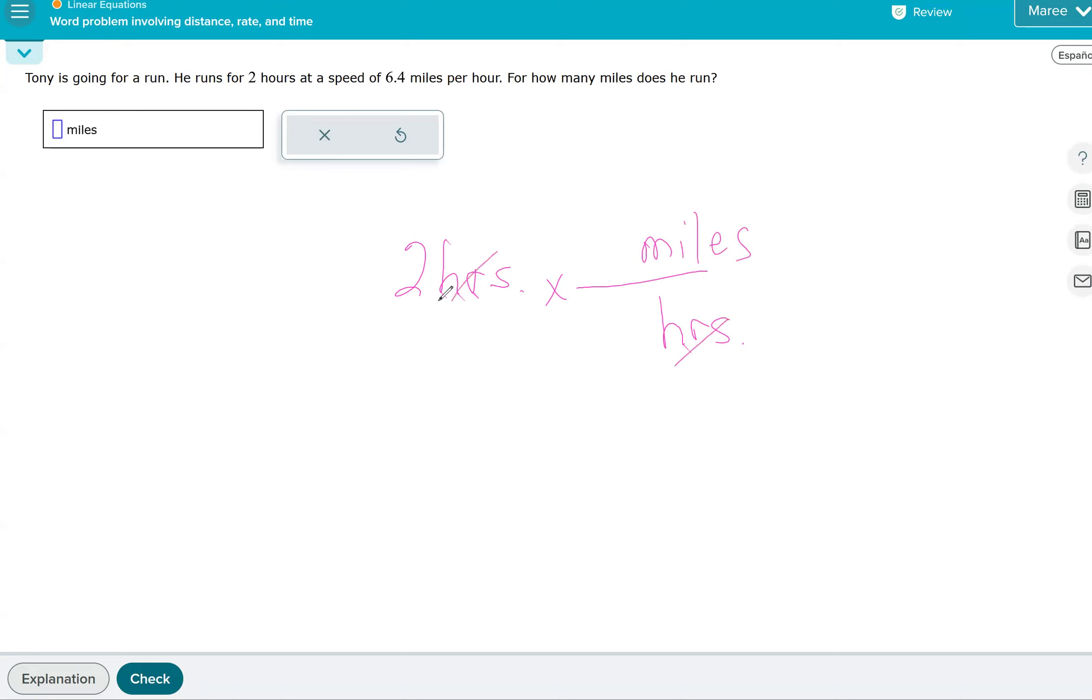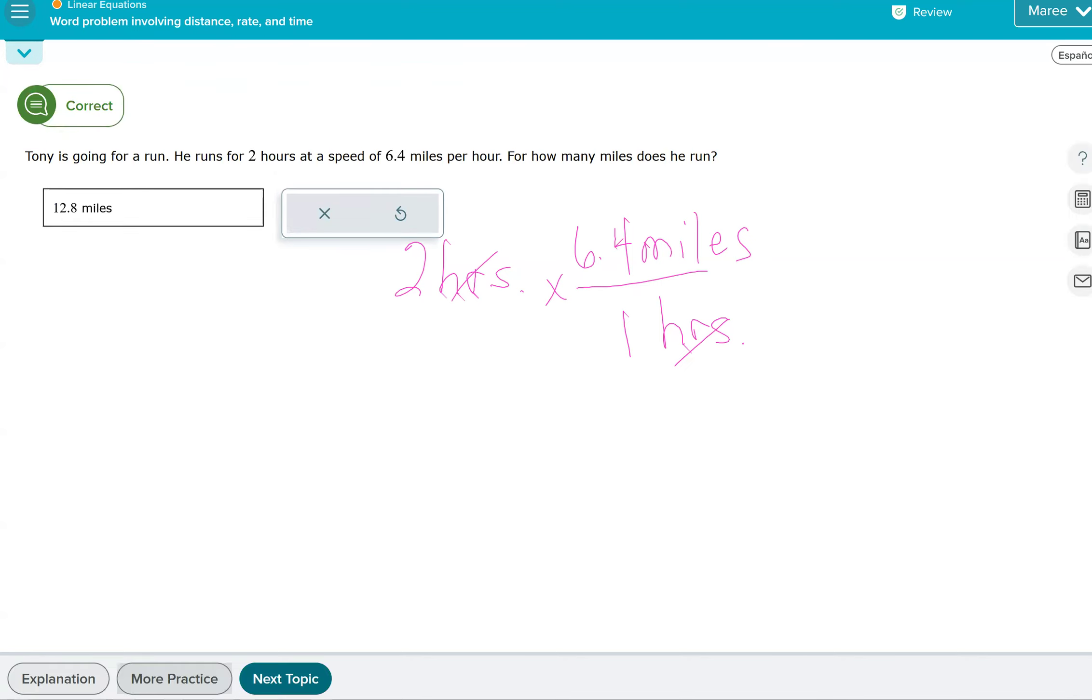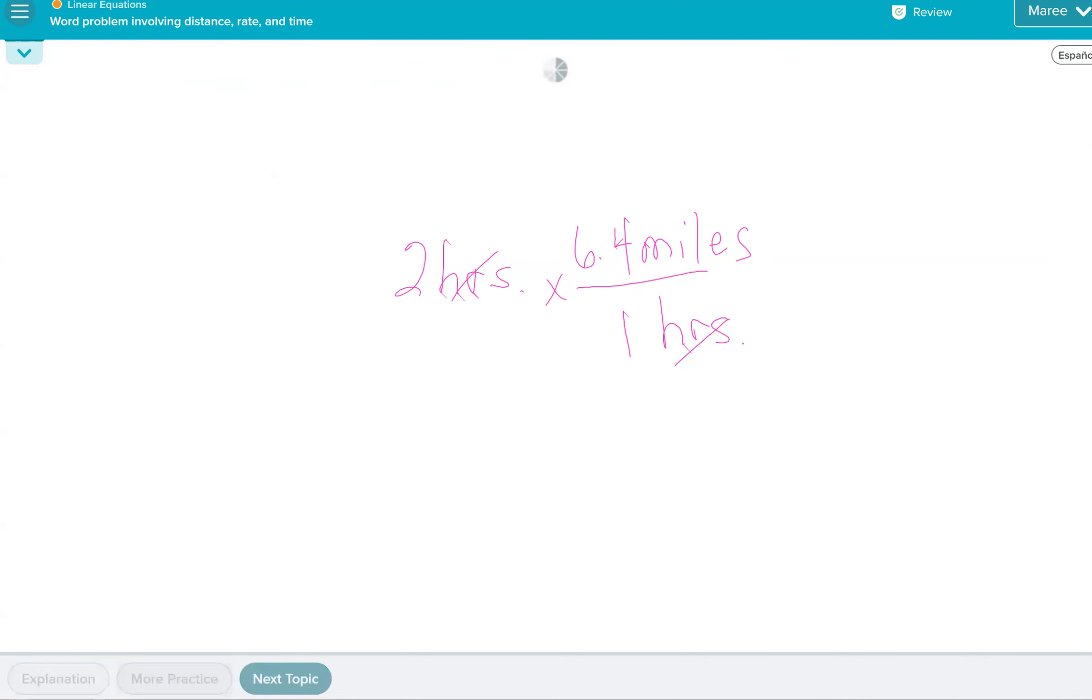And the speed was, then we fill in the numbers. So 6.4 miles in one hour. So that's why we're going to do two times 6.4, which is, what, 12.8. And that's how many miles Tony went on his run.